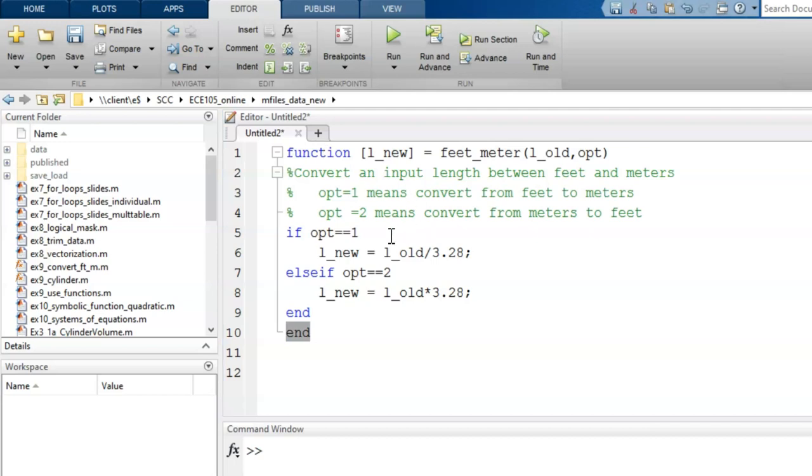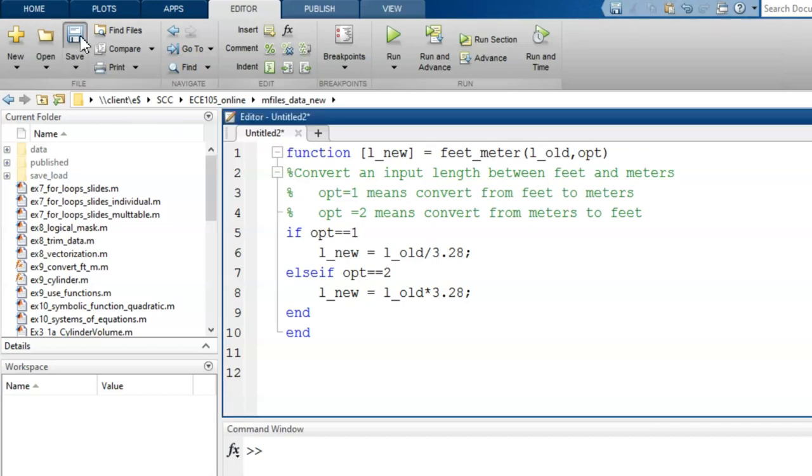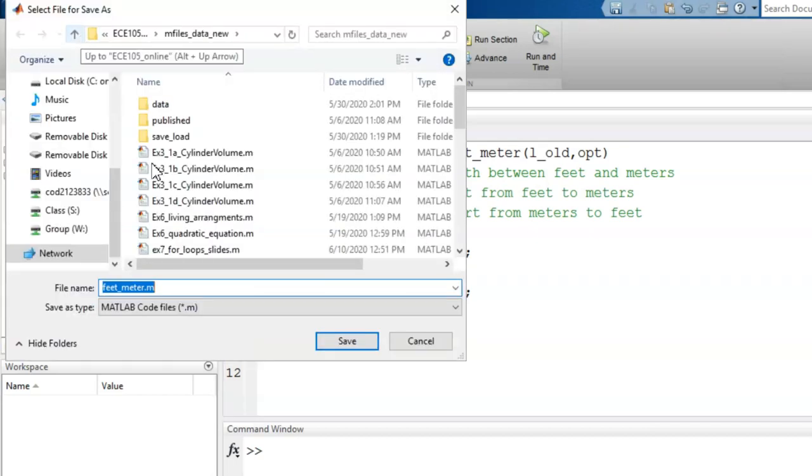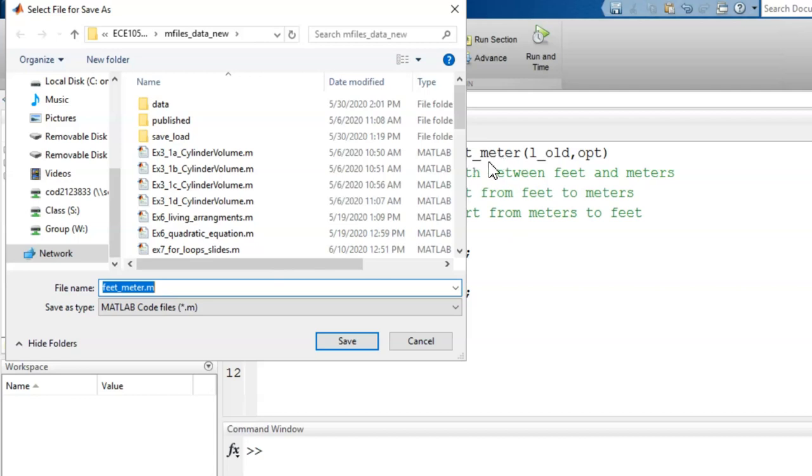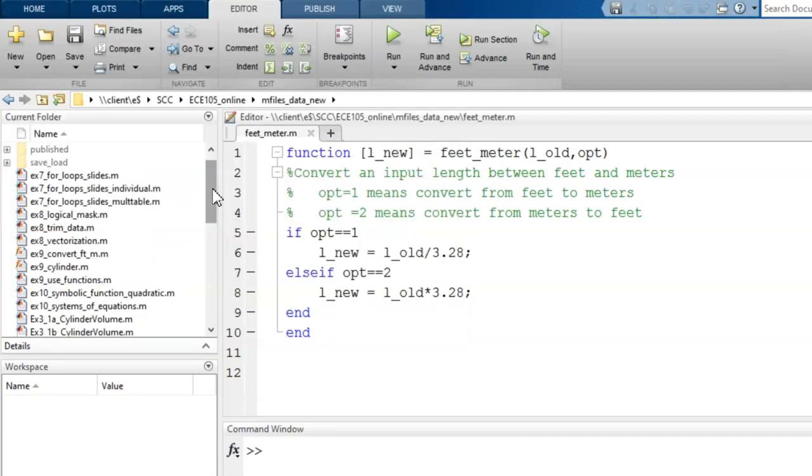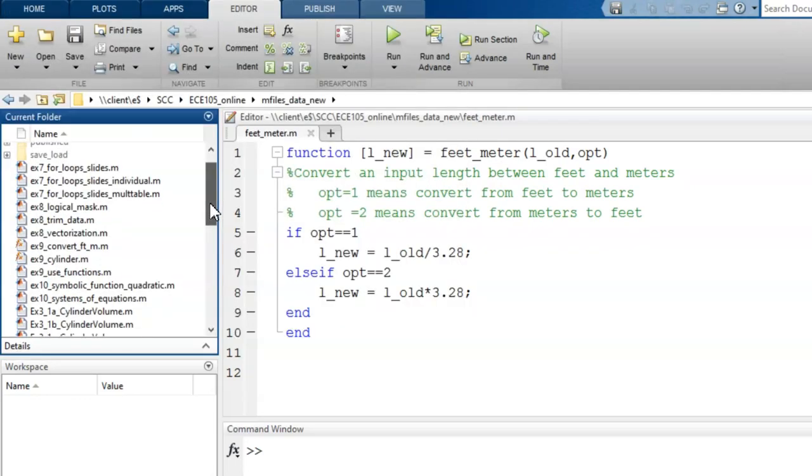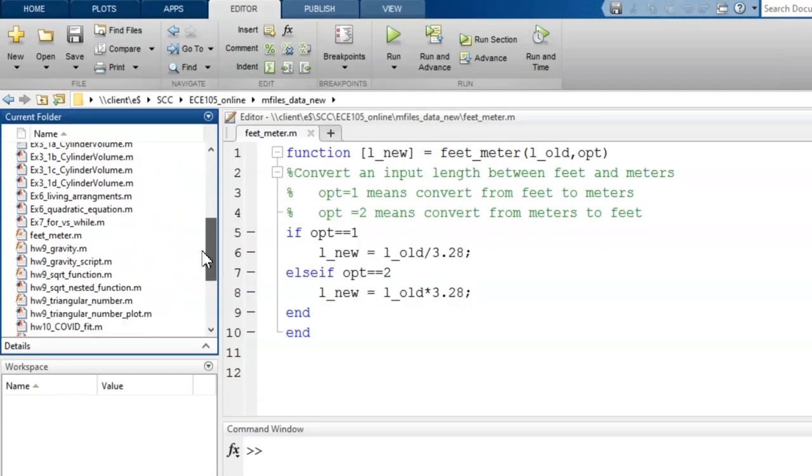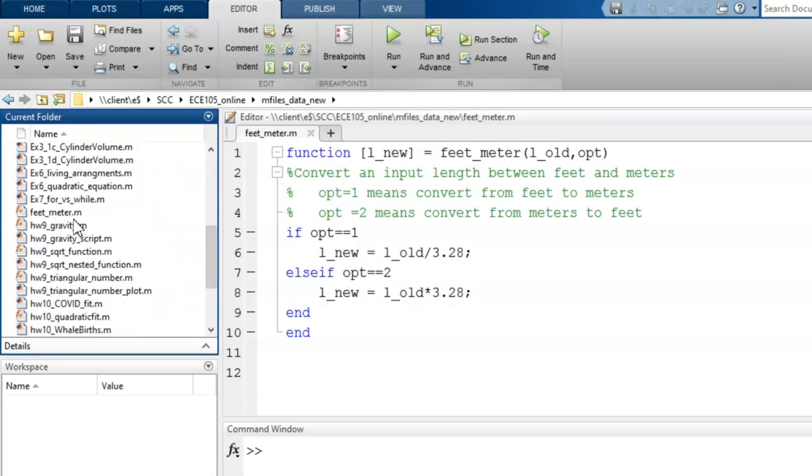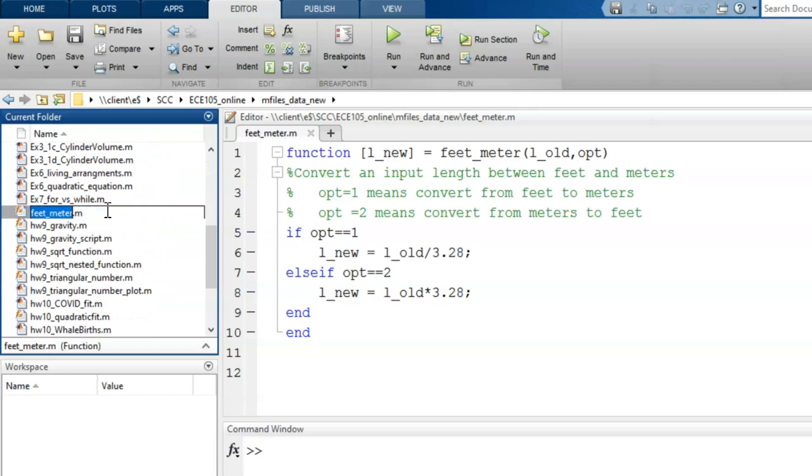Let's save the code. Look at what appears automatically in this window, feet_meter. The save name must be the same as the function name. So MATLAB fills this in by default. Don't change this. Now that the code is saved and the file appears in the current folder, we can use this function.